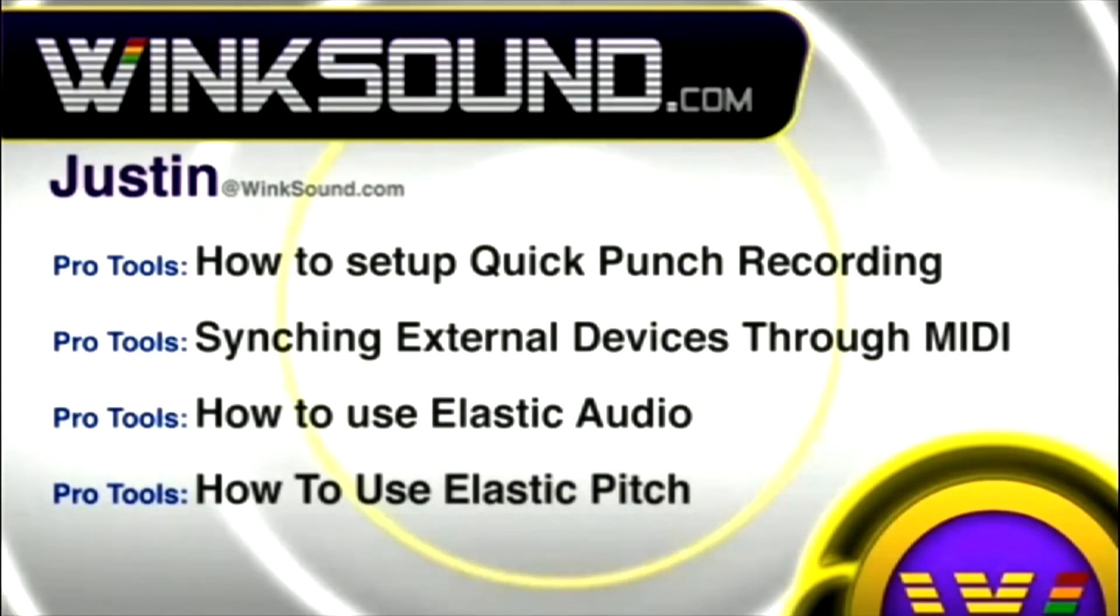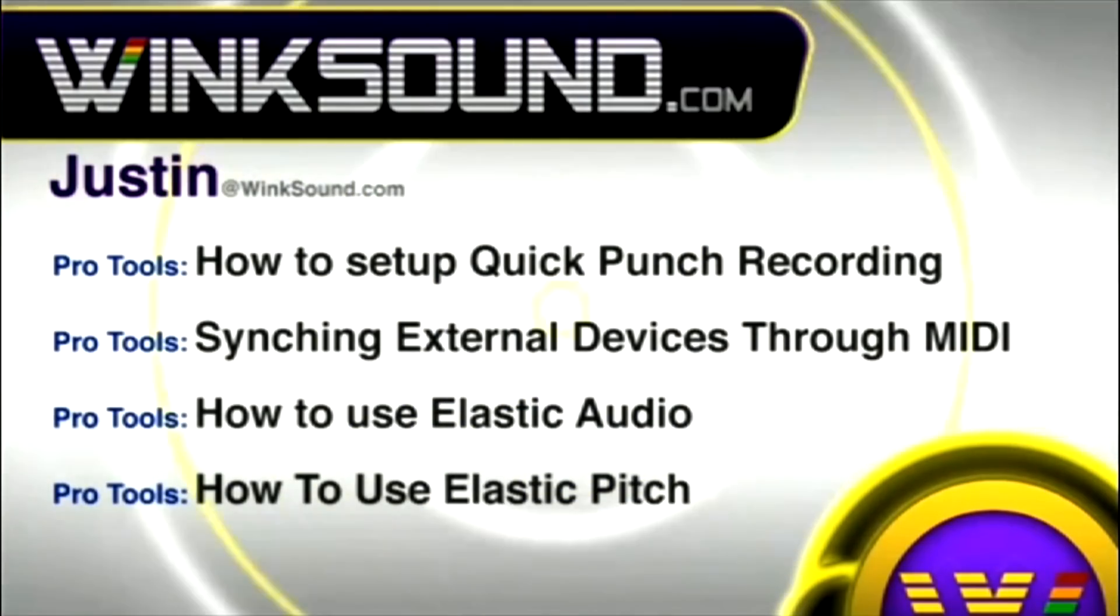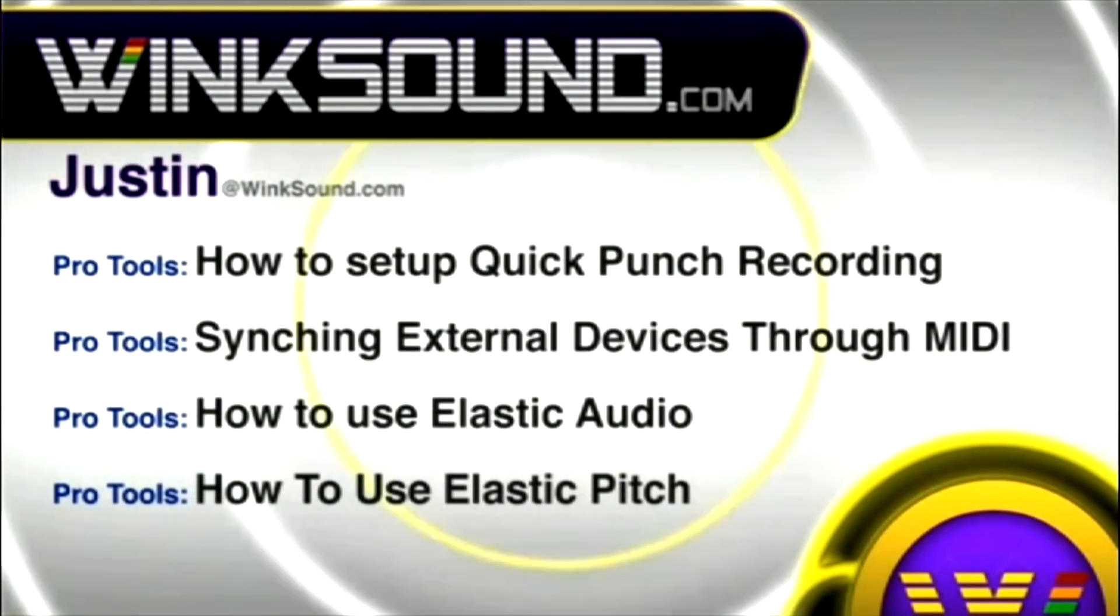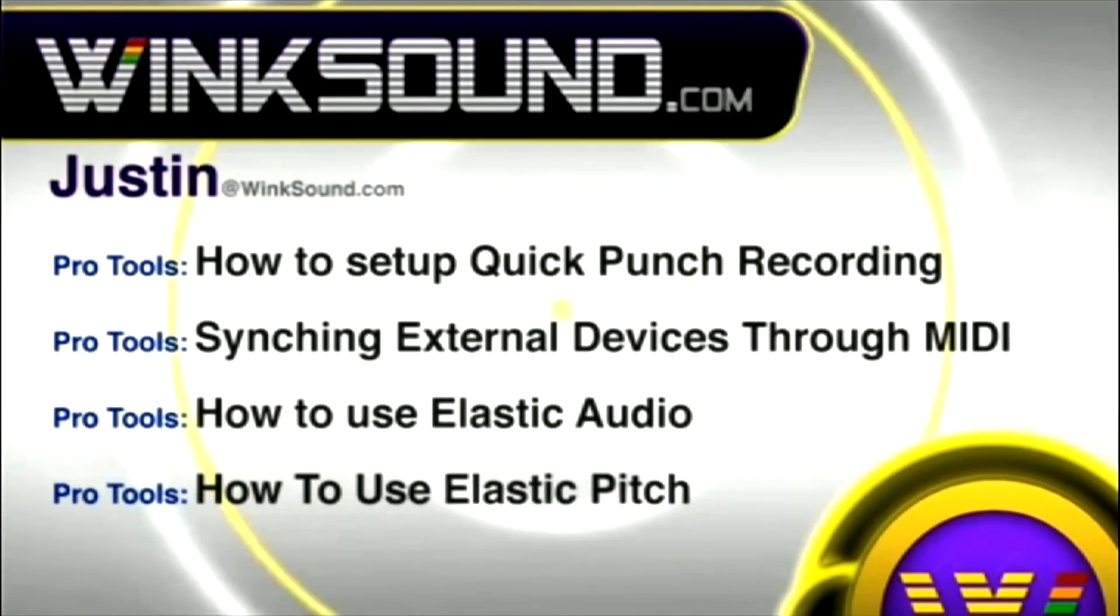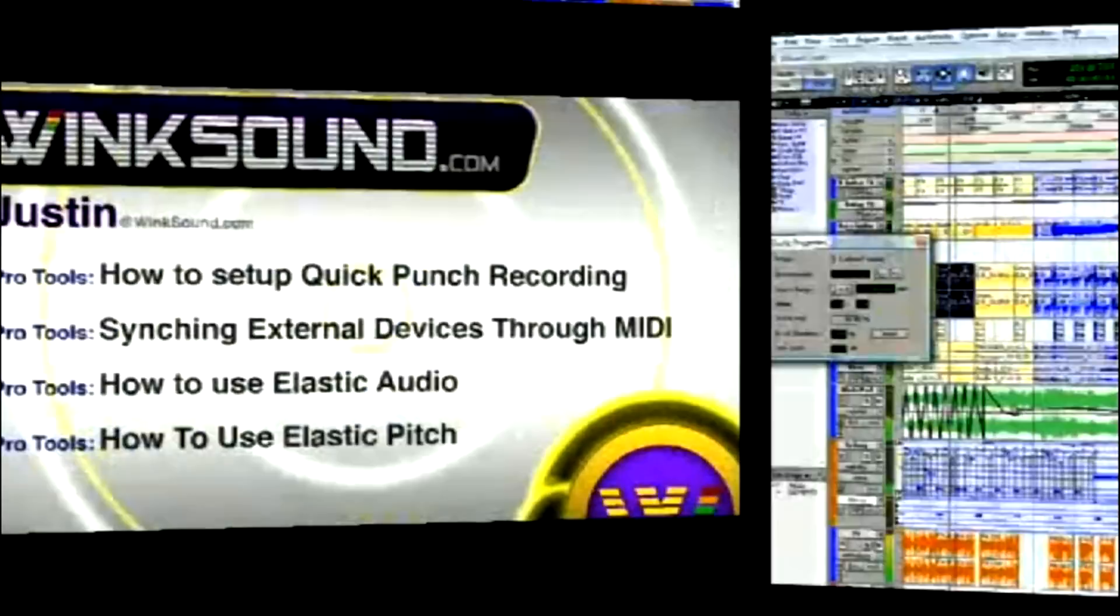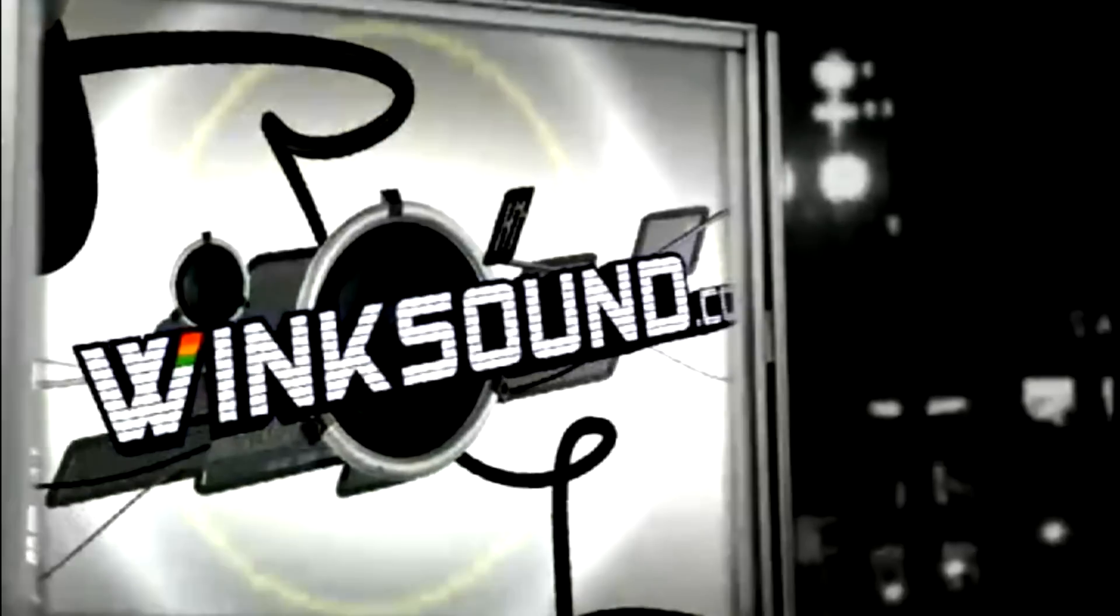You can always get in touch with Justin at WinkSound.com and check out more of Justin's videos, including these titles featuring the new Pro Tools 8, now available on demand at WinkSound.com.